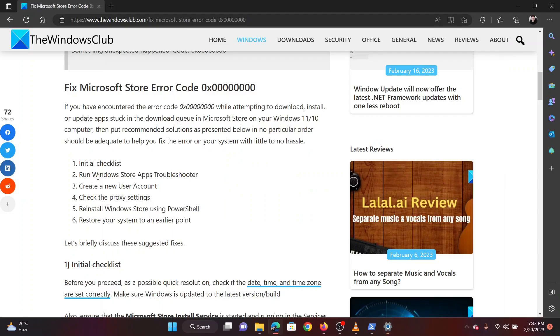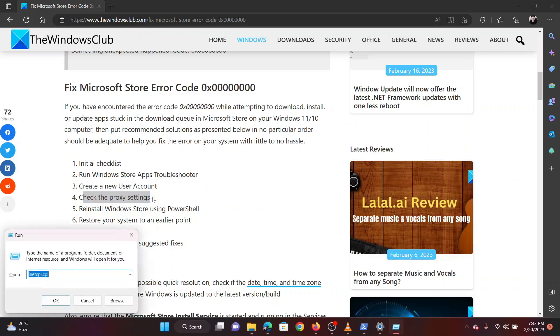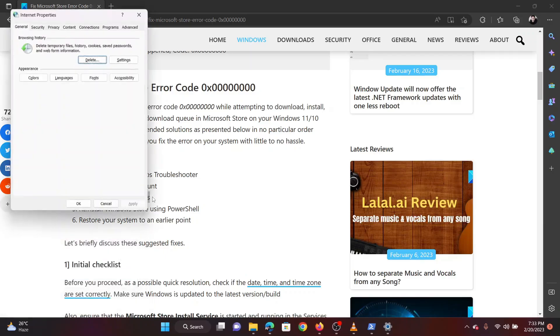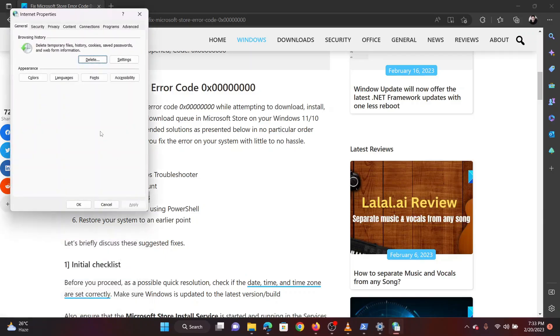The third solution is to check proxy settings. Press the Windows key and R key together to open the run window. In the run window type the command inetcpl.cpl. Hit enter to open the internet properties window.